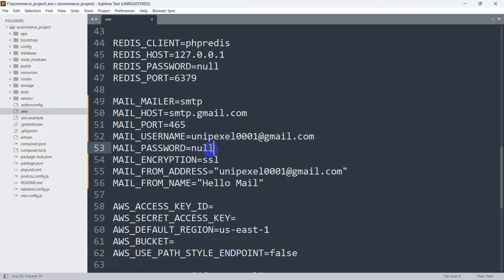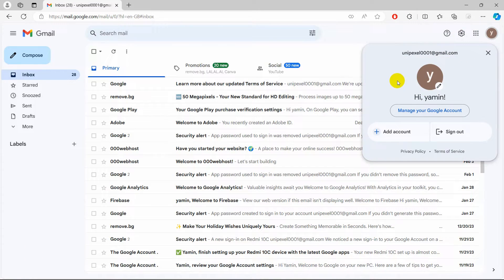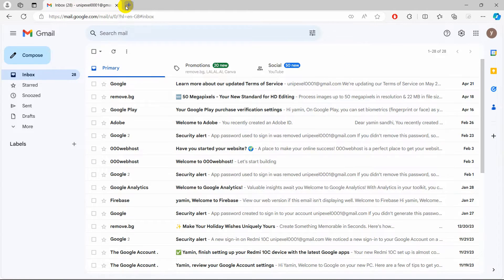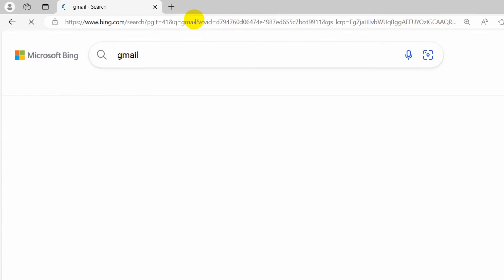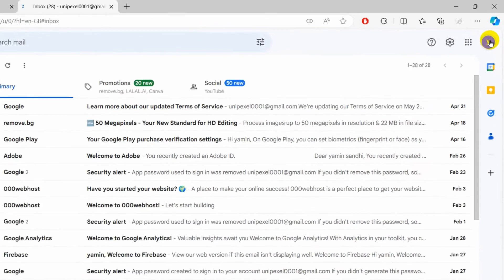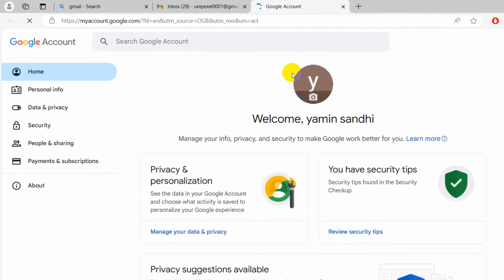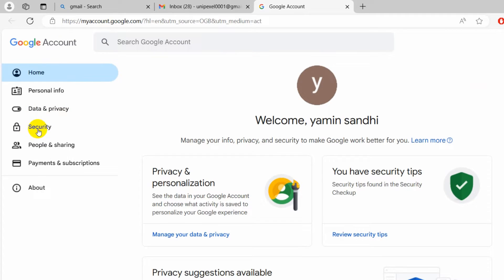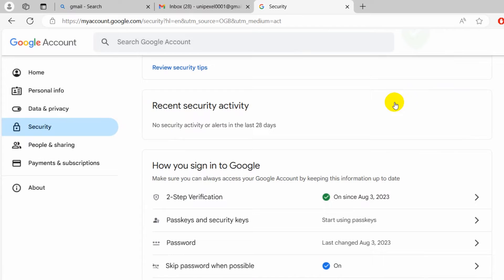So how can we get the app password? To get the app password, go to your Gmail account. Click on your mail icon, then click on 'Manage your Google Account'. Let me show you from the beginning — search for Gmail, go to your Gmail, click on your profile icon, then click on 'Manage your Google Account'.